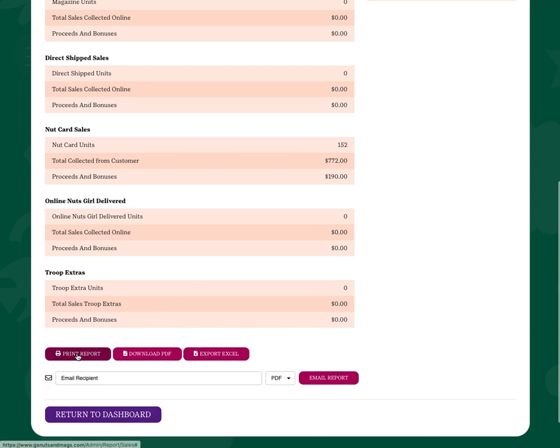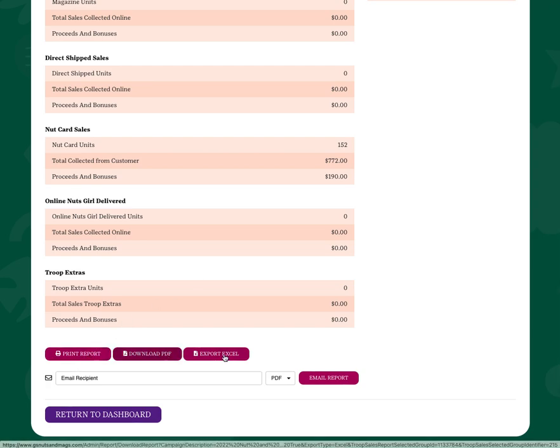At any point, if you'd like to print a report or download a PDF or even export in Excel, you can do so.